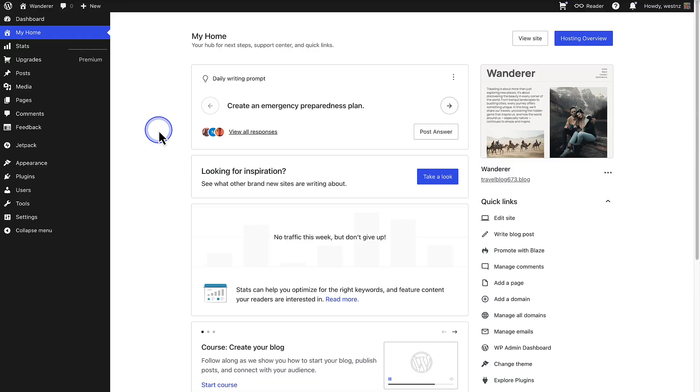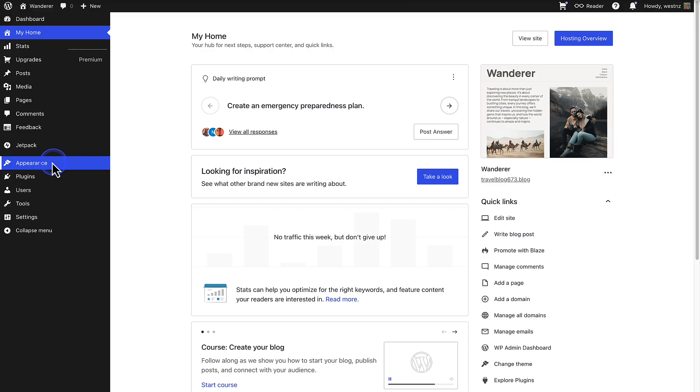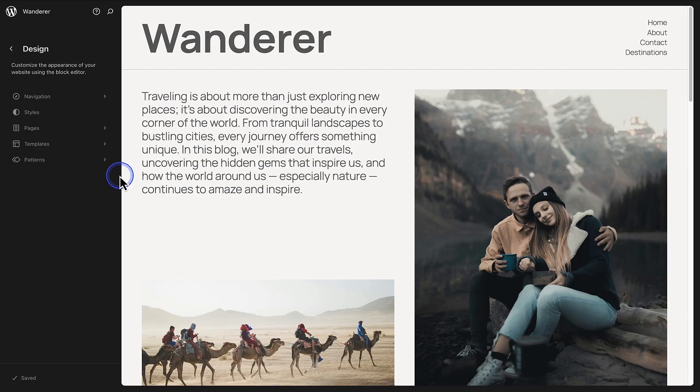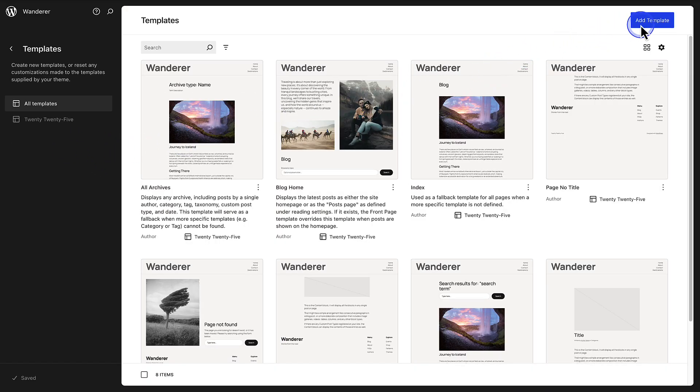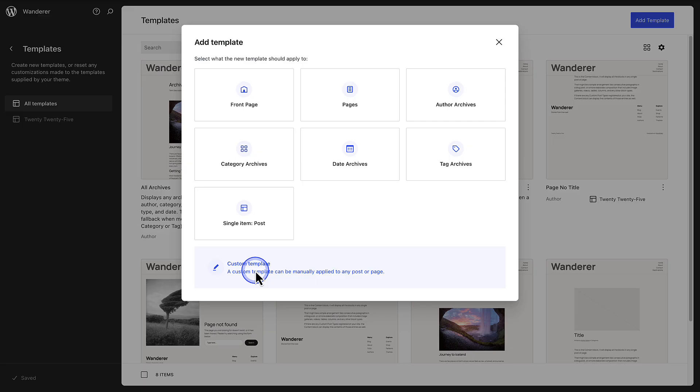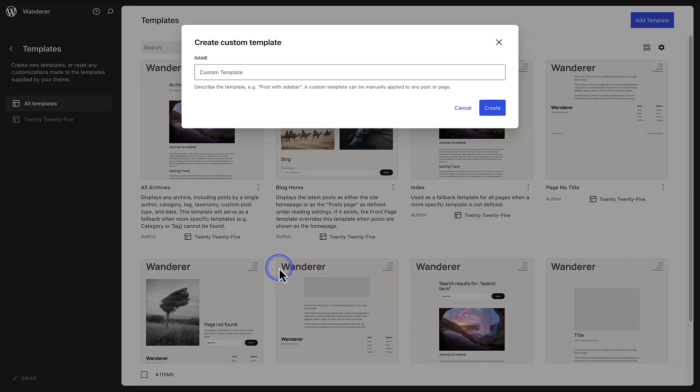To achieve that, let's create a custom template. Navigate to Appearance and click Editor. As the site editor opens up, make your way to Templates and then click Add Template, followed by selecting Custom Template at the bottom.